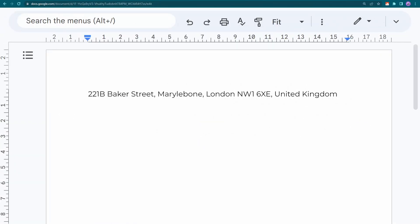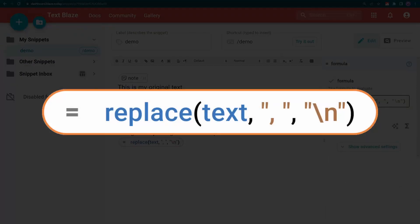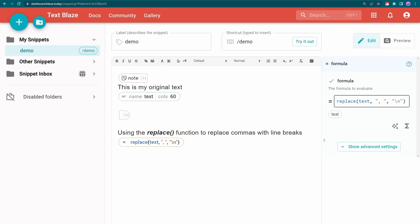I have this address and I want to change it into a multi-line format. I can do this by using the replace command to replace all of the commas with line breaks. In this case, backslash n means insert a newline character. The backslash is called an escape which tells Text Blaze that the letter following it has a special meaning.